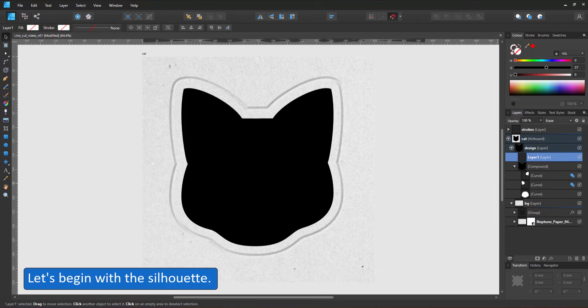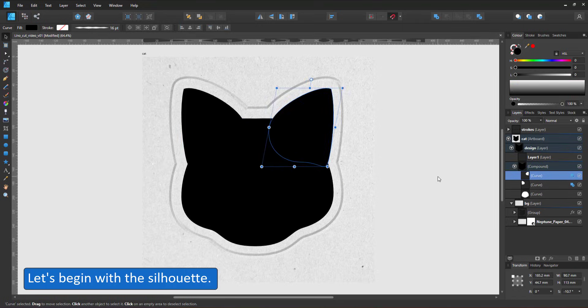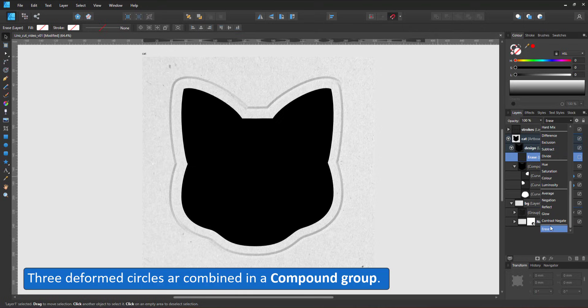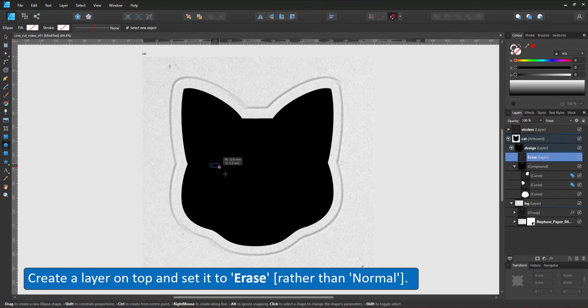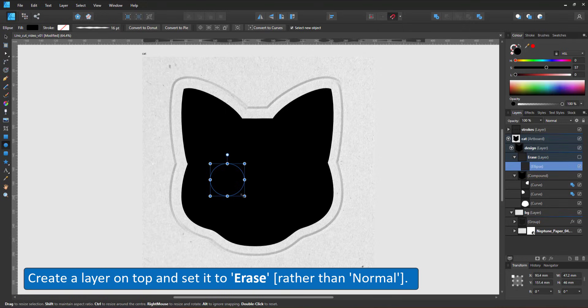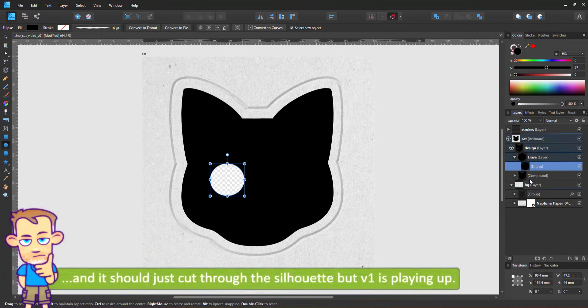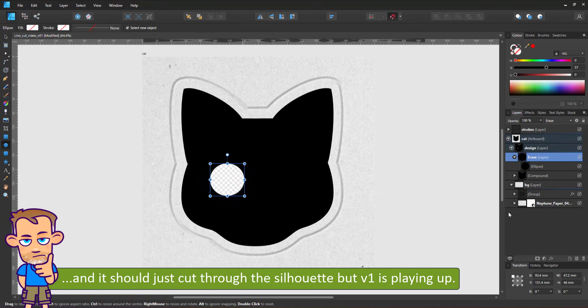Let's begin with the silhouette. I had a compound made up of three shapes, all of them circles. I converted to curves and modified with the node tool. On top of that is the layer set to erase. When I place a shape inside that layer now, it will cut through the compound and it cuts through my background, which should not happen.